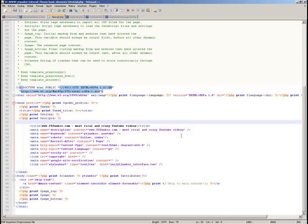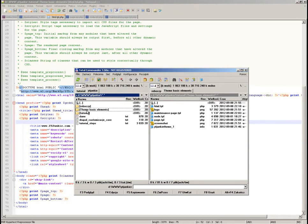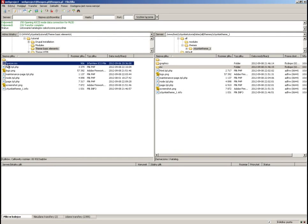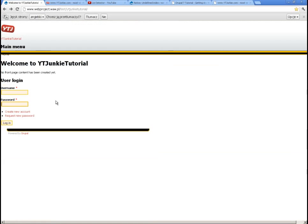If you want a favicon, you just copy the favicon file into your theme folder. Let's copy it and see if it changes anything. There you go — we now have an icon.